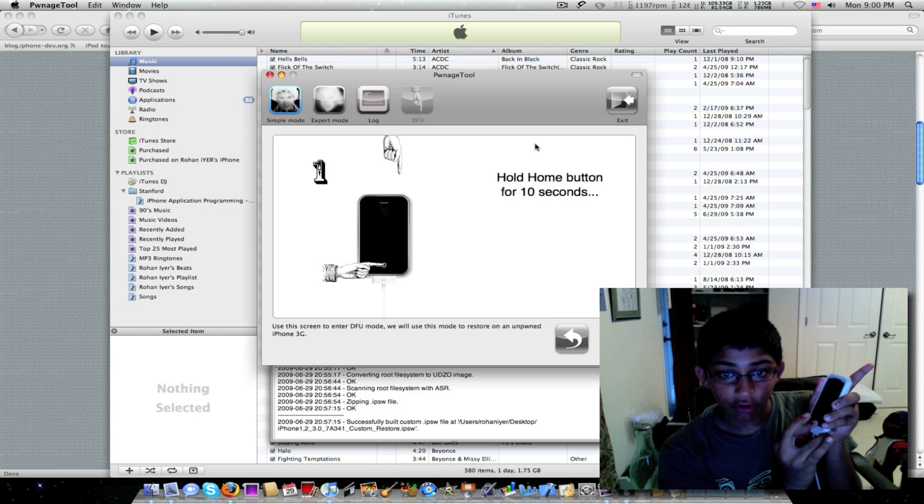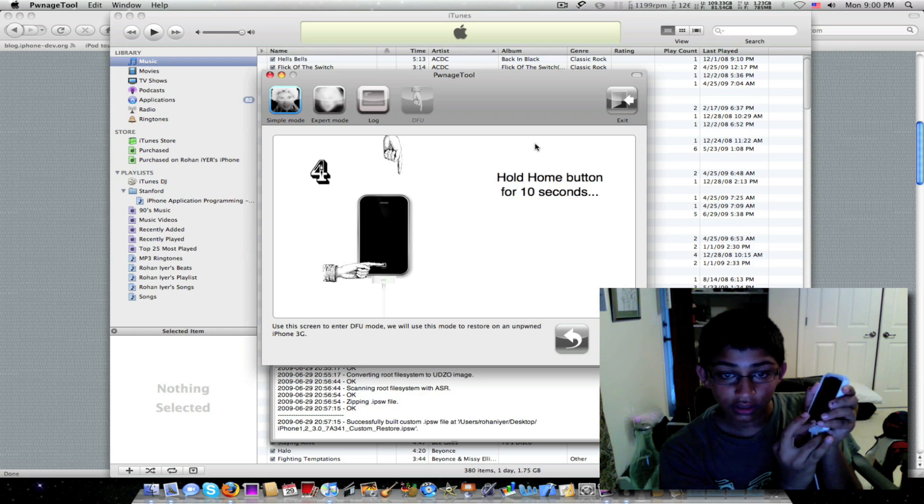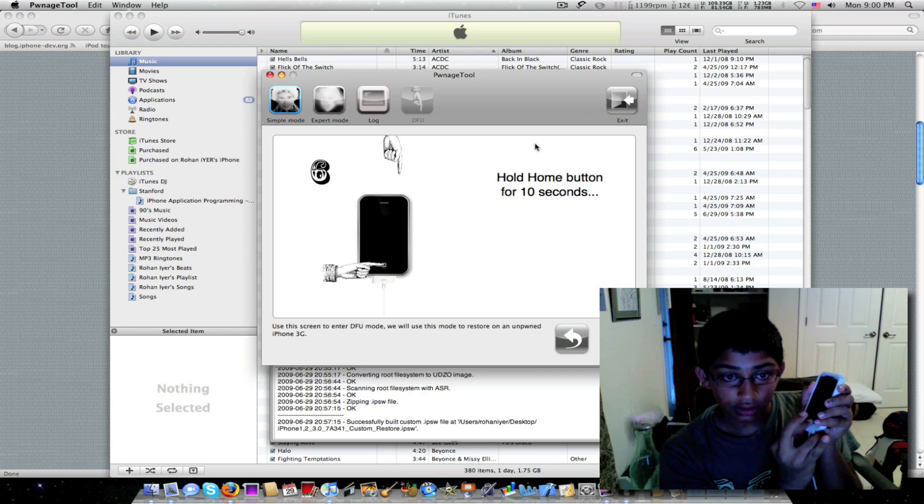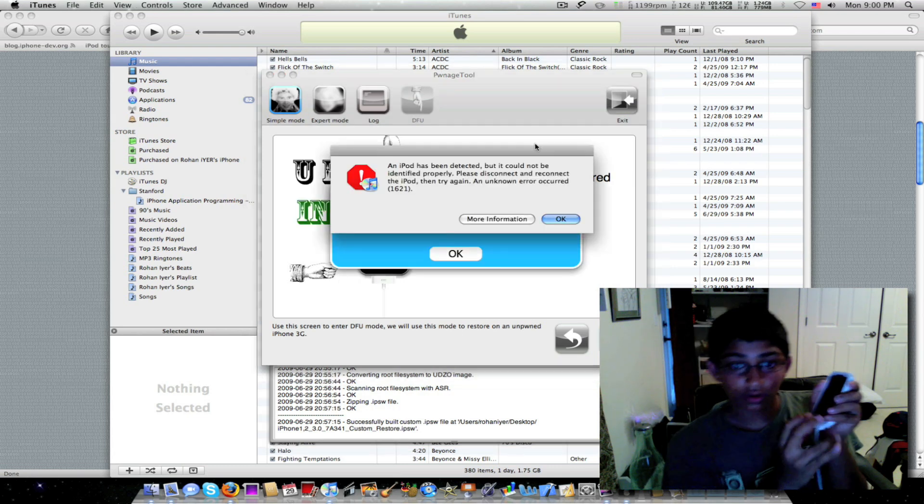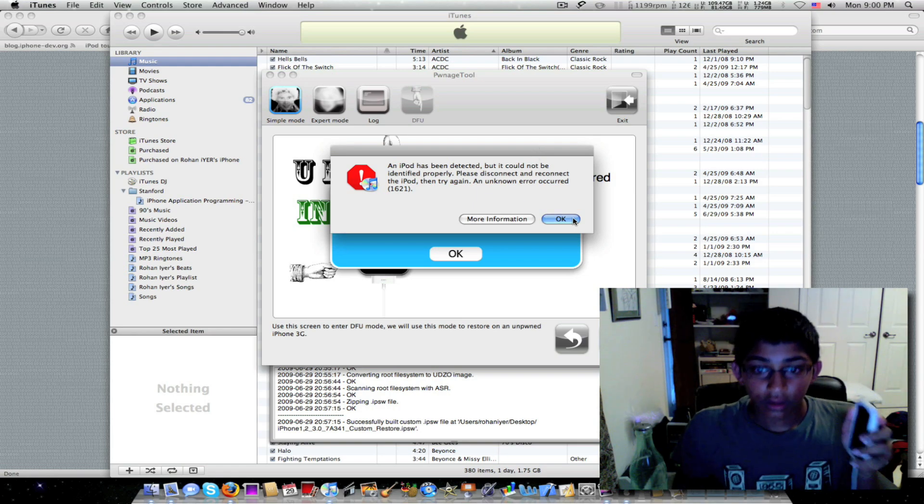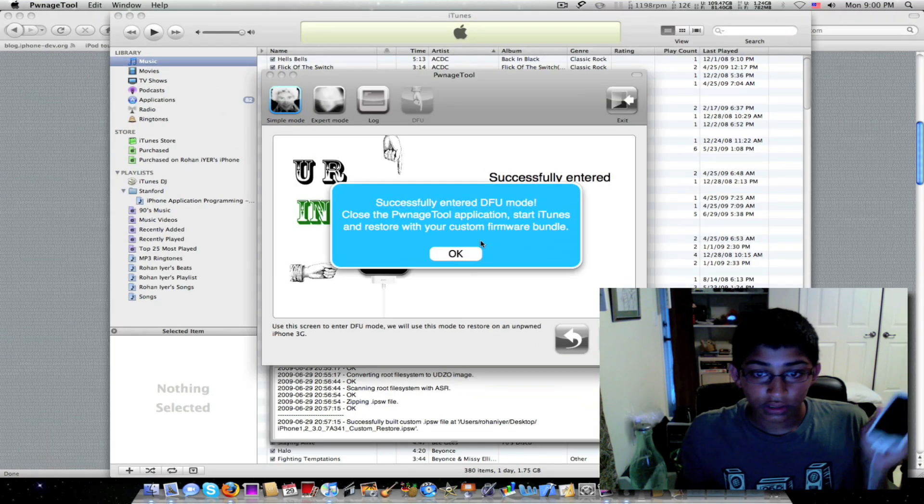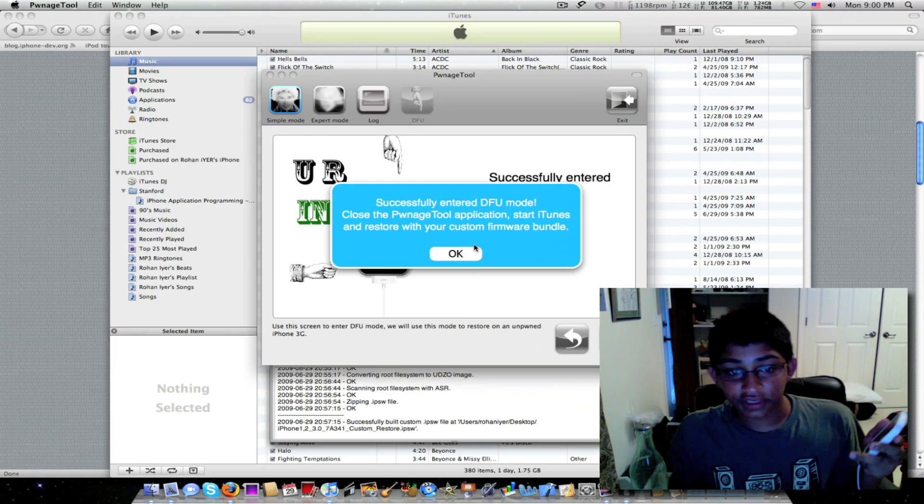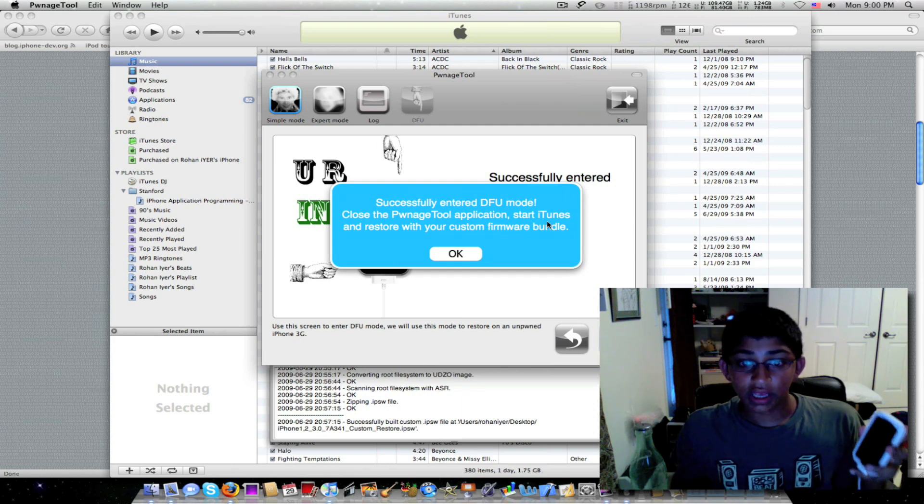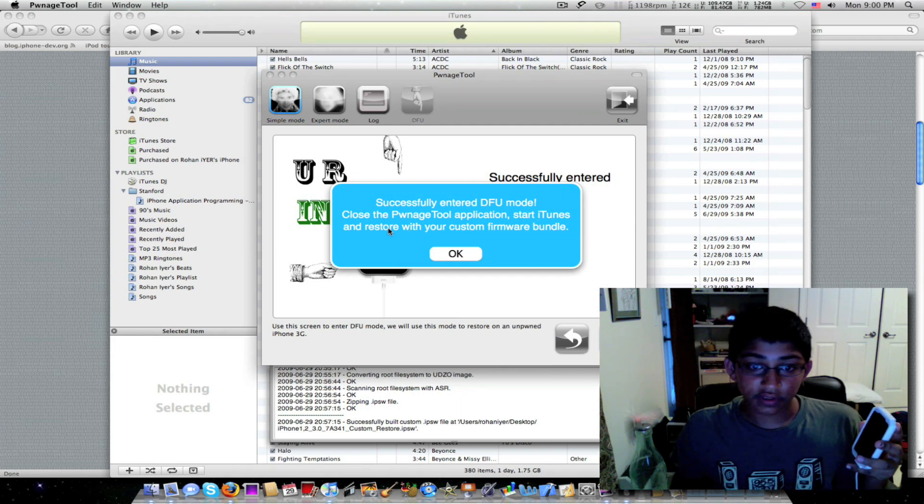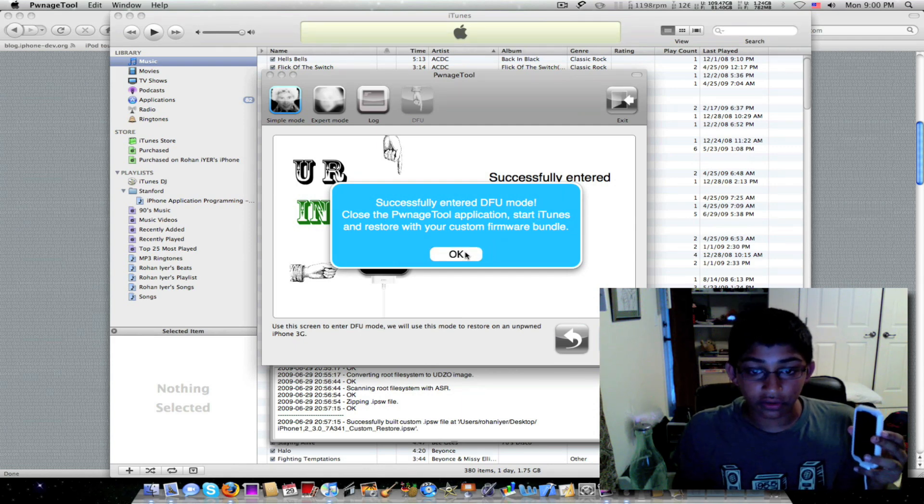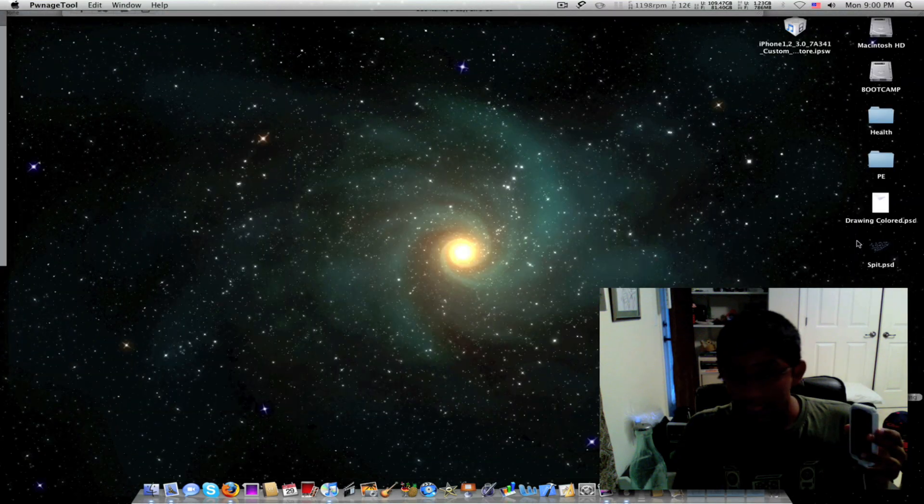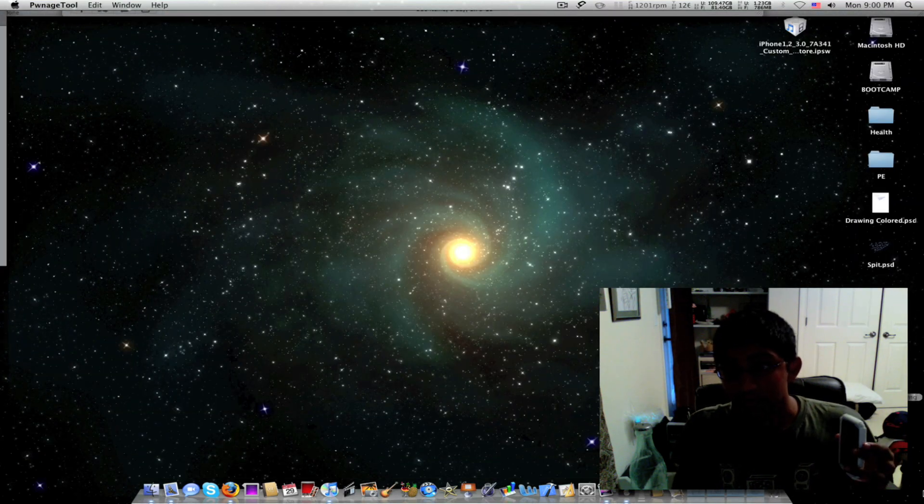And make sure your iPhone's plugged in while you're doing this. Release power button. Keep holding home button. Successfully enter DFU mode. Close PwnageTool application. Start iTunes and restore with your custom firmware bundle. And that should be on your desktop if you saved it on your desktop right there.